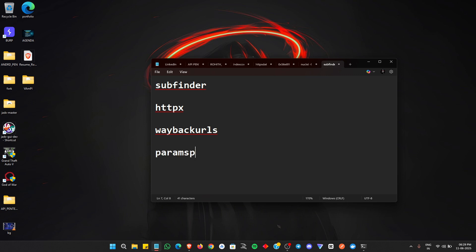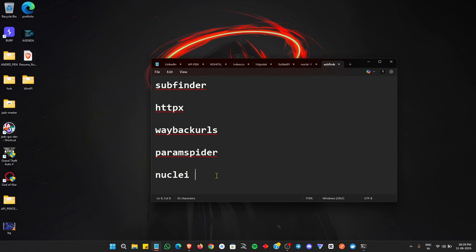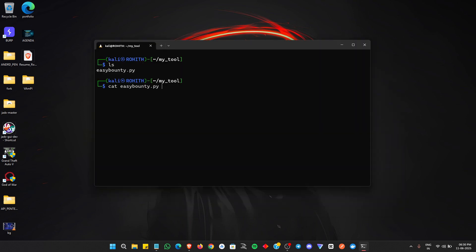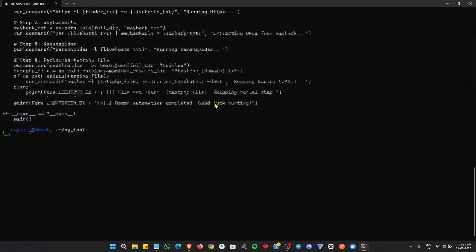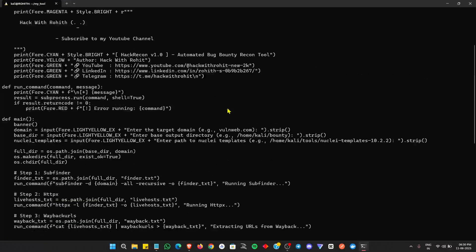To run this tool, you need to install by yourself the basic tools like Subfinder, HTTPX, Wayback URLs, Nuclei, and Paramspider. These five tools are the basics. This is my first custom recon tool I'm building.